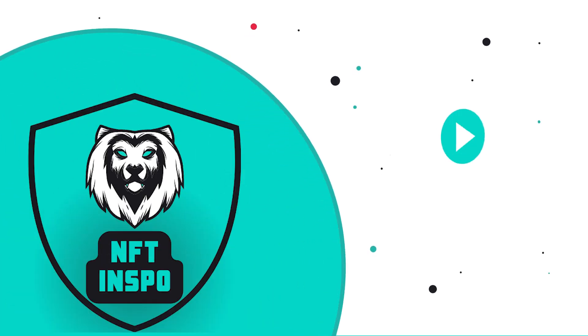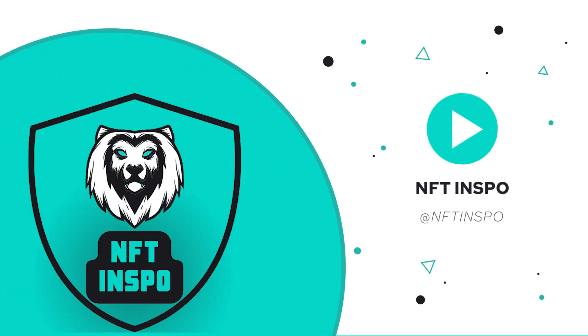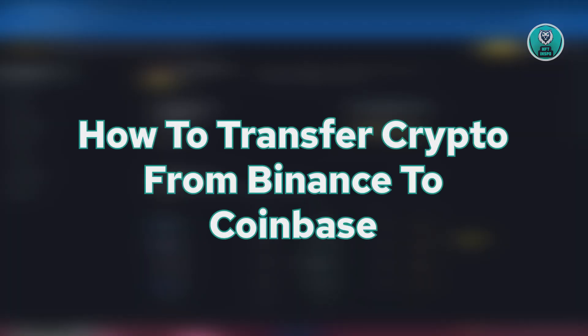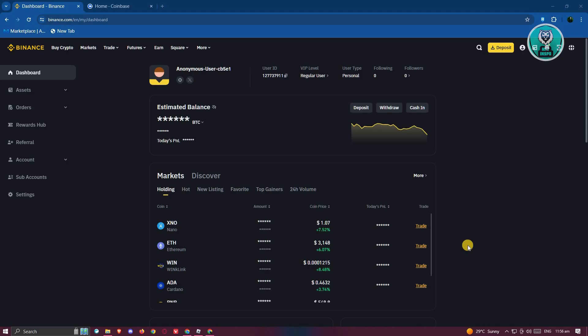Hello guys, welcome back to NFT Inspo. For today's video, I'm going to show you how to transfer crypto from Binance to Coinbase. So if you're interested, let's start the tutorial. You might be wondering how do you transfer from Binance to Coinbase. Well, it's actually pretty easy.